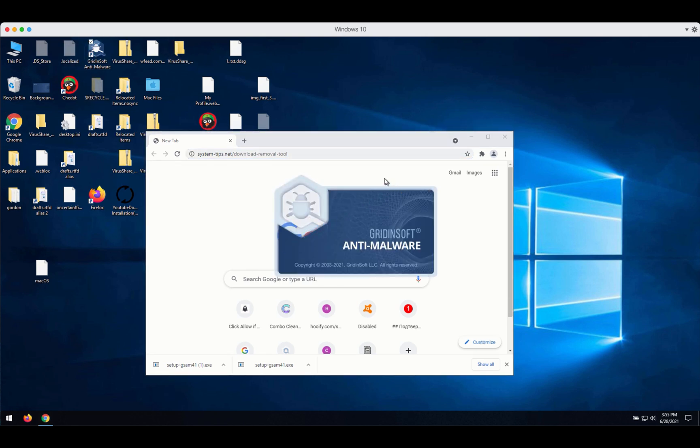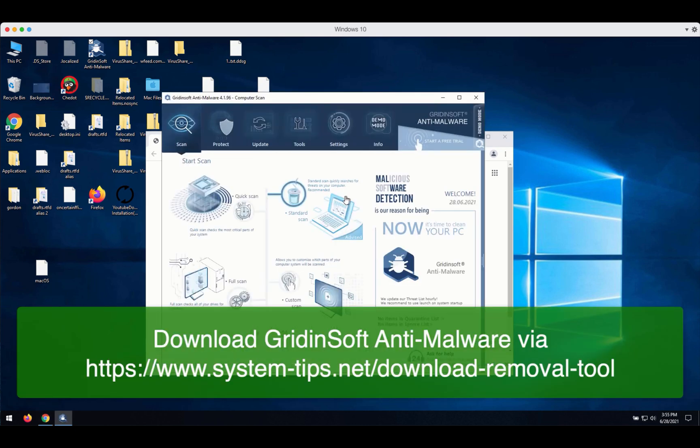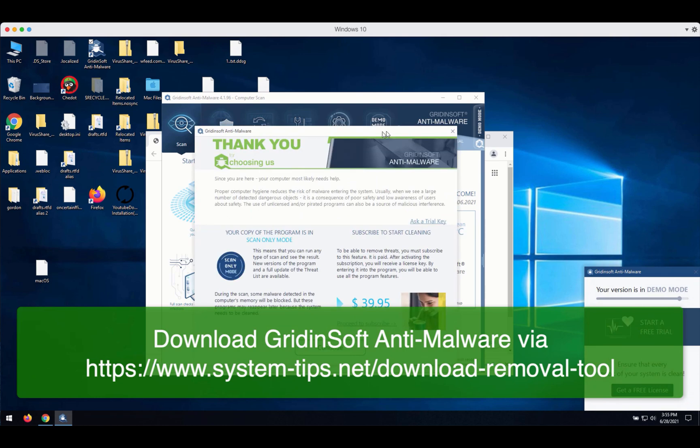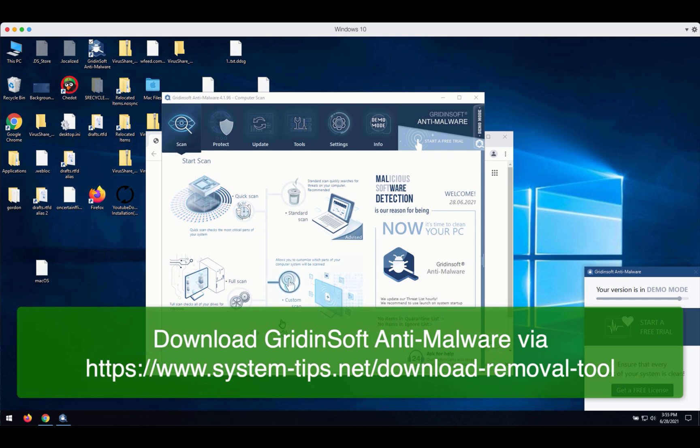The application will update its antivirus database. After that you need to select your preferred scan type. You may choose between standard scan, custom scan, or full scan.